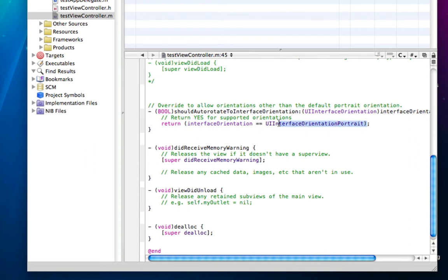Just delete this code here and replace it with yes in capitals, and save.